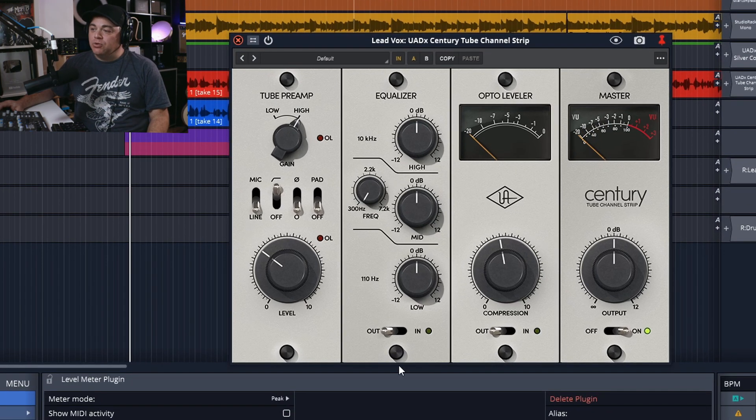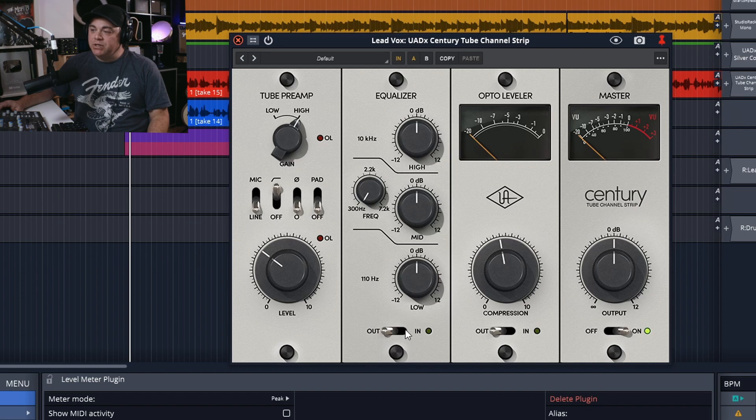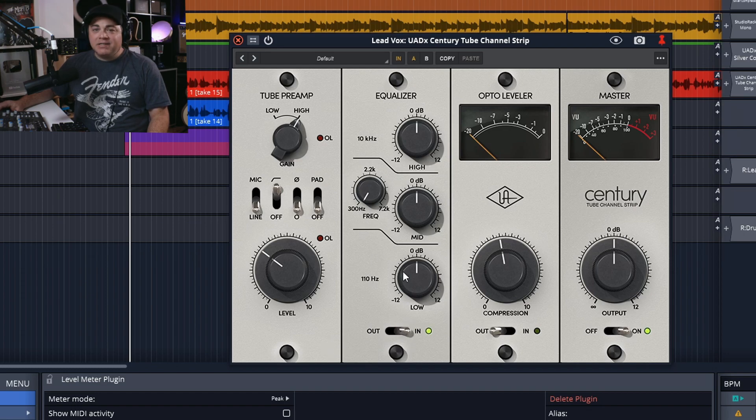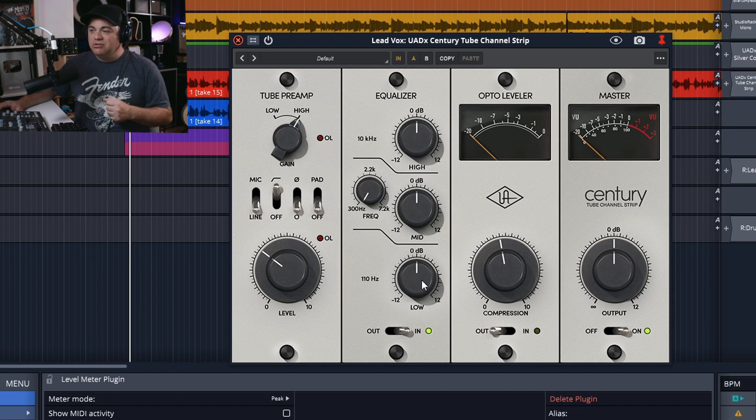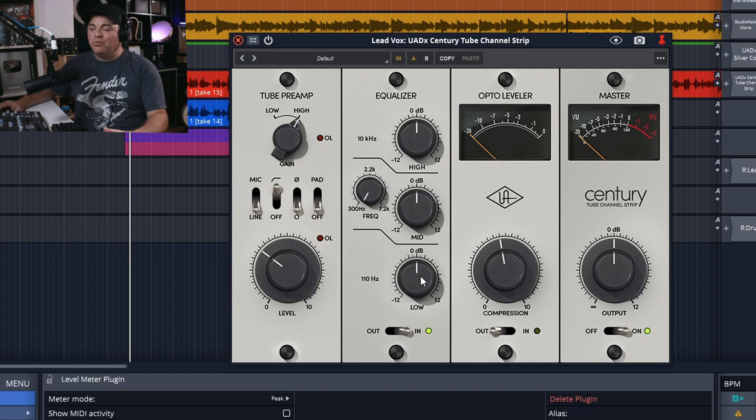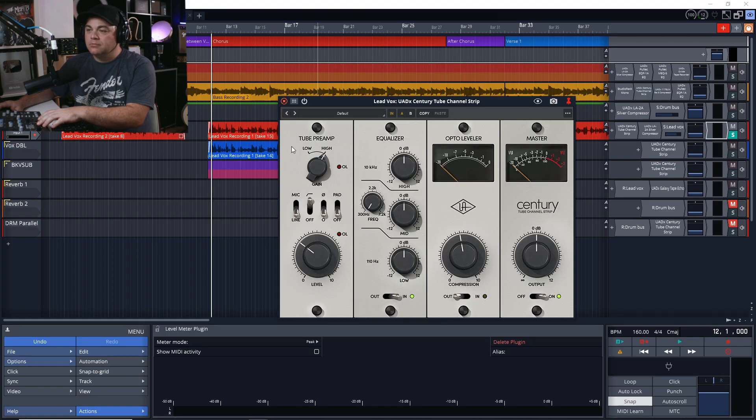Right now we've just added the Tube Preamp. Now let's move on to the Equalizer. We just have to enable it, and I like to start with the lower bands. So right here this is a low shelf, and I'm just going to listen and lower it until I like what I hear.